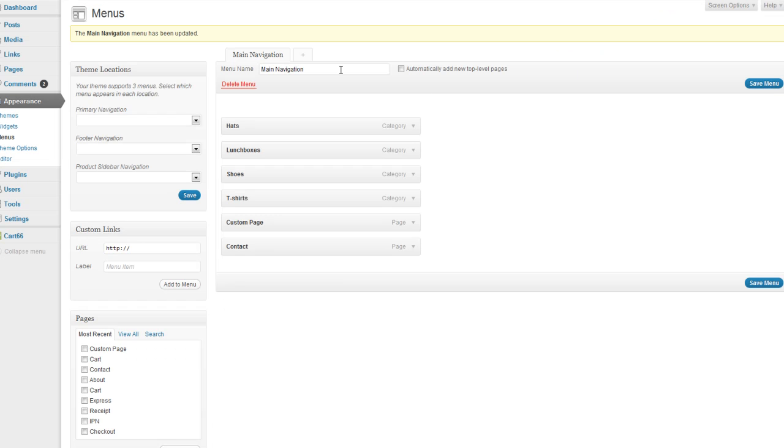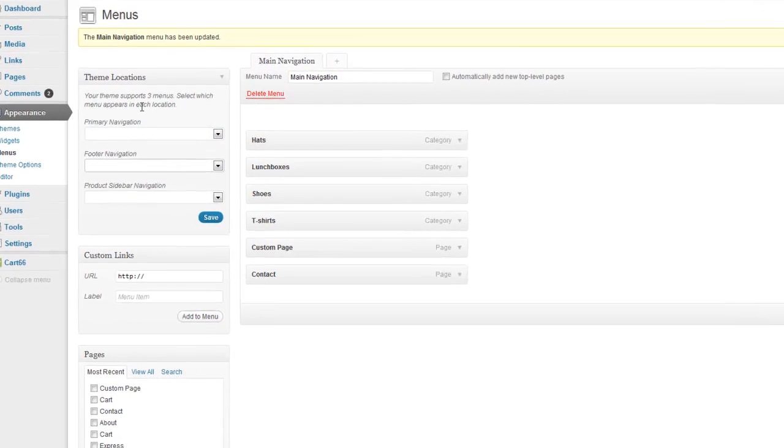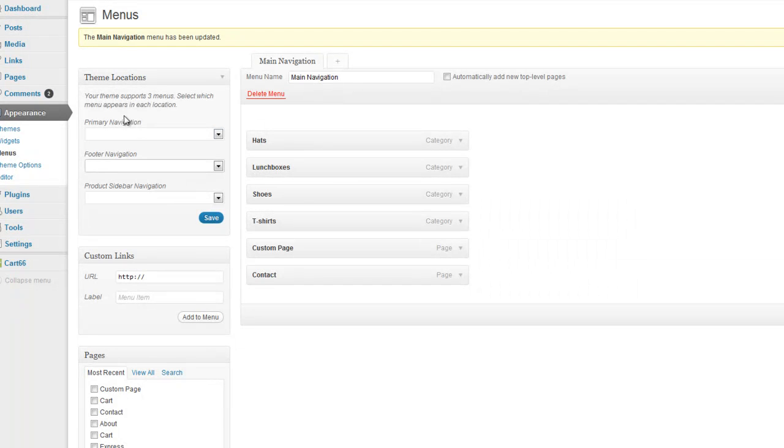And I'm going to repeat that process for Footer Navigation and Product Sidebar Navigation, too, because there are three different types of navigation on this site. So again, just repeat that process. You just add the menu and add your items to it. And then over here on the left-hand side where it says Theme Locations, you're going to select the menu that you've made.